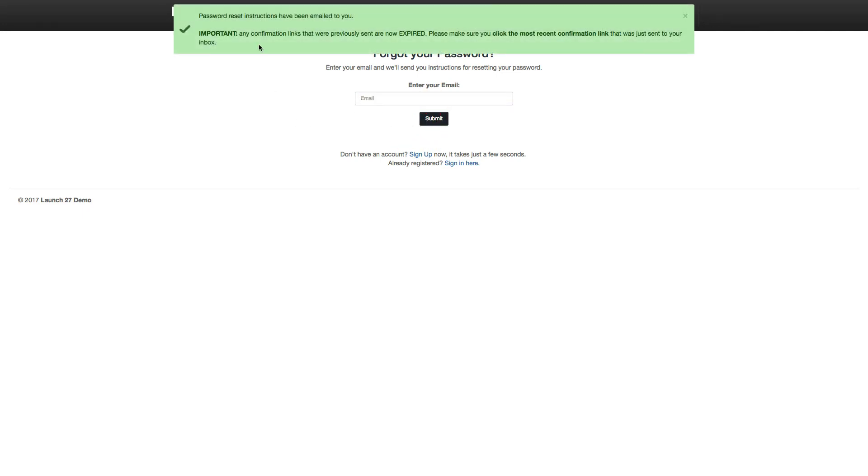And you will see that it tells you that a reset email was sent to you and make sure you click on the most recent confirmation link, just like what I was explaining previously for that other email.